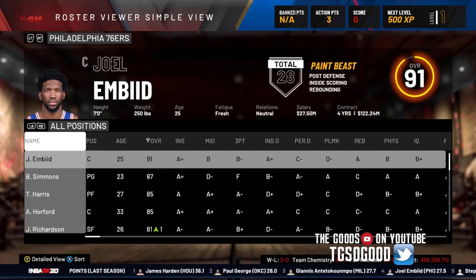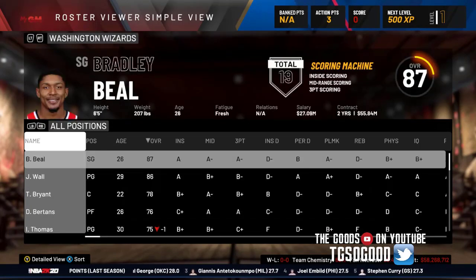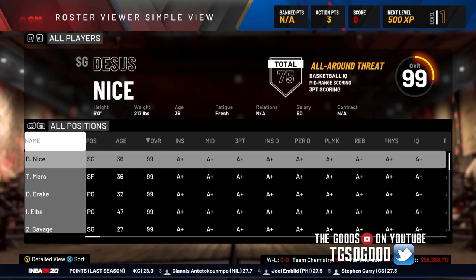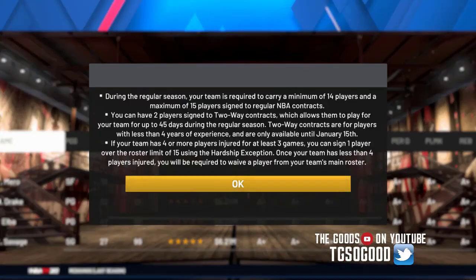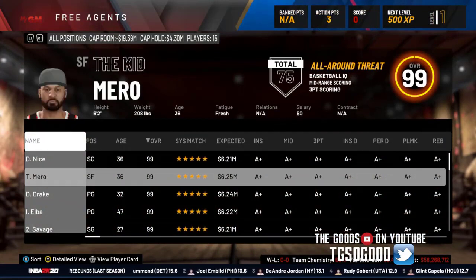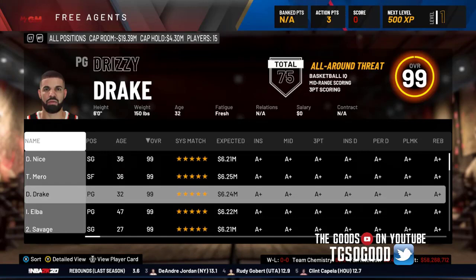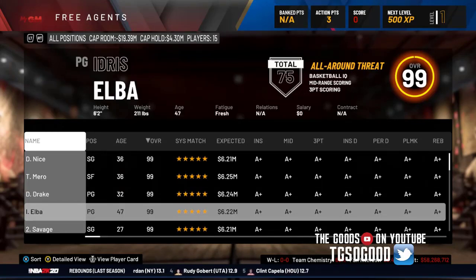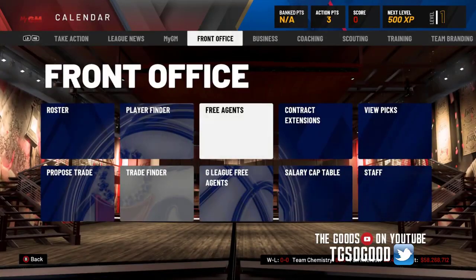Here's the roster — let me find those special characters. There they are. Let me go to free agents. Here are all the celebrities, all in one spot, and this is inside of MyGM. So if you want to have some kind of fictional fantasy MyGM, this is how you do it.